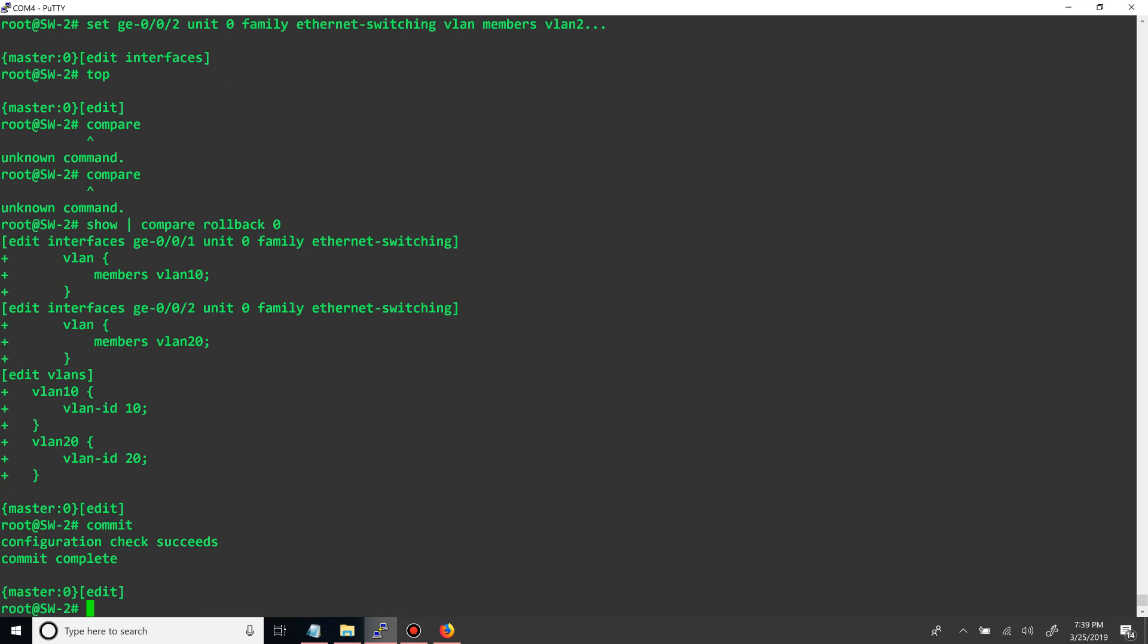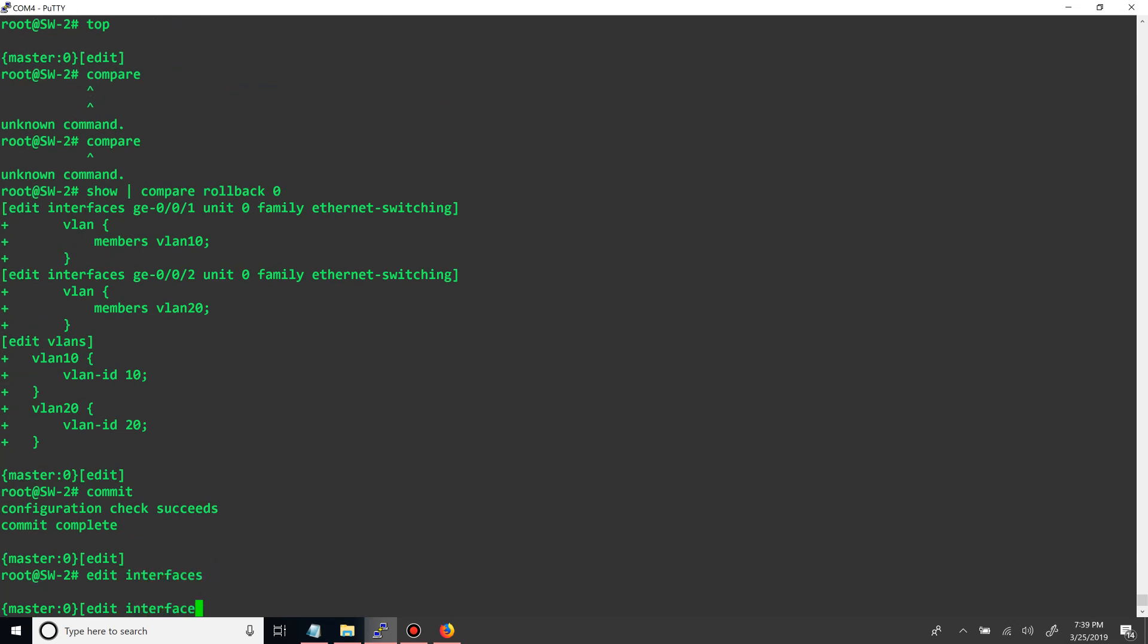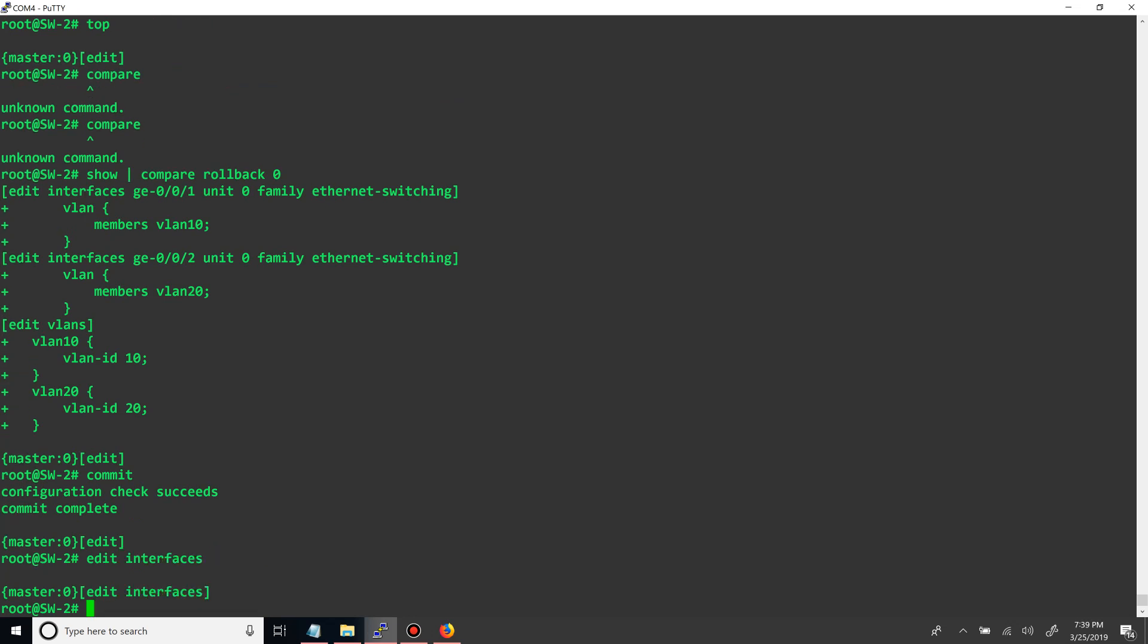So now we need, now we want to make a trunk port. And like I said, GE000 is connecting the two switches, so let's make that our trunk. So if we go to edit interfaces again, do set.